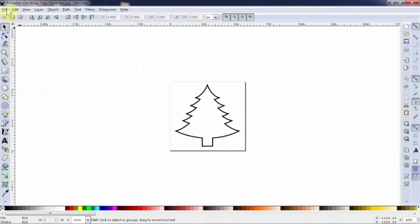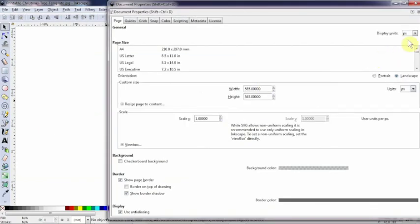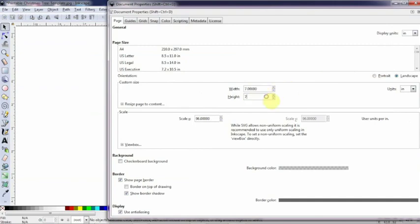When you're doing a new project, go to file, go to document properties, change it to stuff that you can use such as inches or millimeters. Pixels are great when you're doing websites or graphic stuff, but when you're actually doing some laser cutting, it's helpful to stick with inches or millimeters. I'm going to change the width to something that gives me a little bit of elbow room to work around, even though my finished piece is going to be around four inches by four inches.